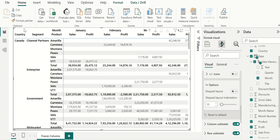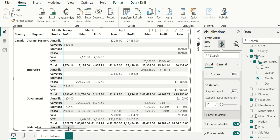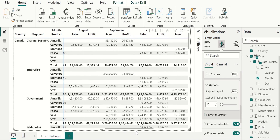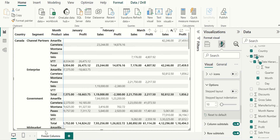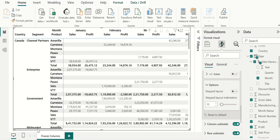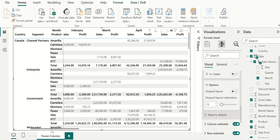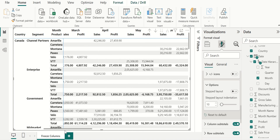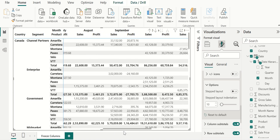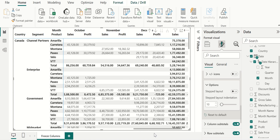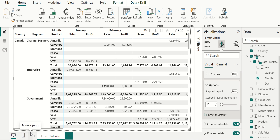These columns are now fixed or frozen, and the other columns we can move easily to view the data completely. If we want to view the data from January to December, it is easy for us to view the data completely without any confusion.